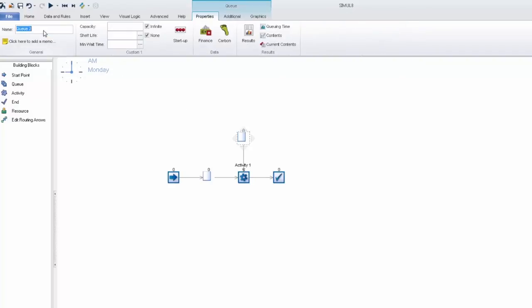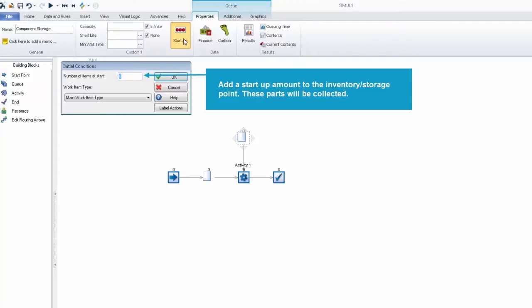So we'll go ahead and just name this component storage and we're going to give it a startup value so that we can see the work items drain from this queue. We'll just give it a startup value of 100 work items.